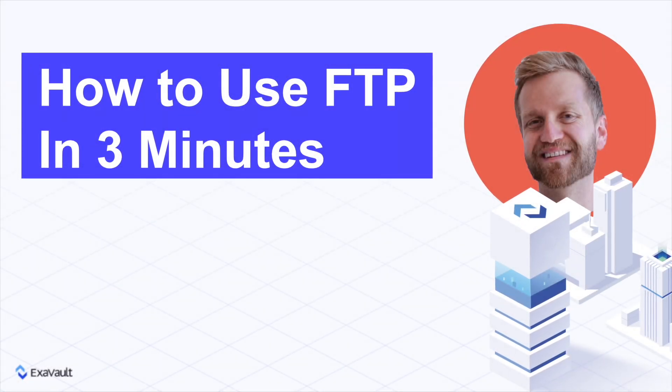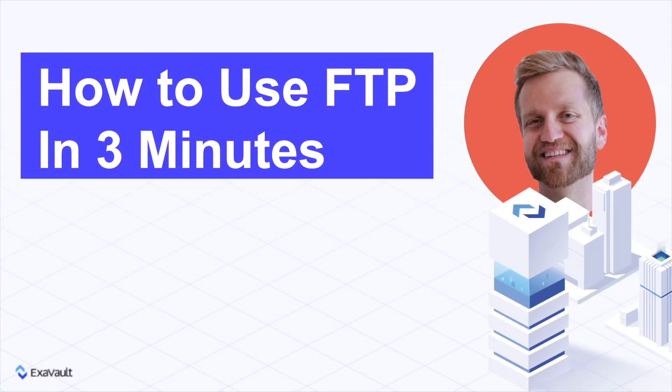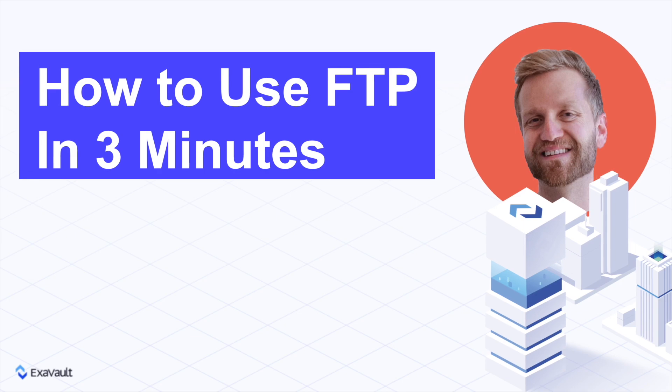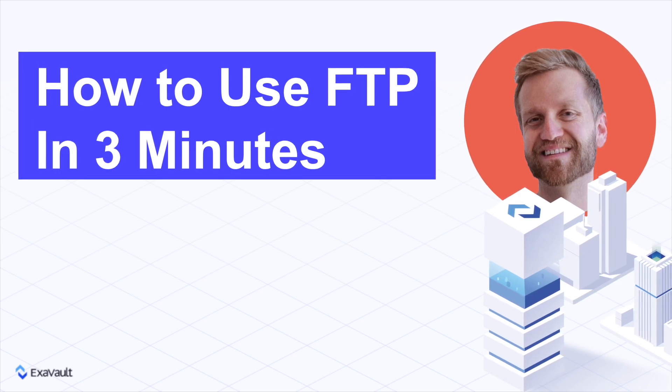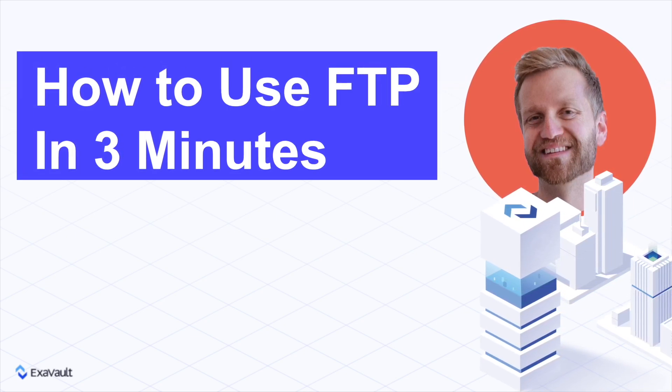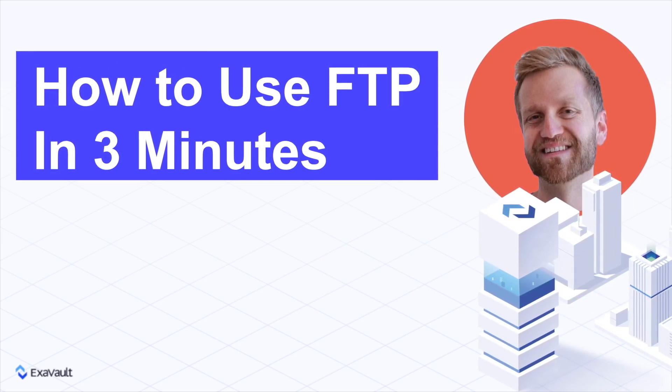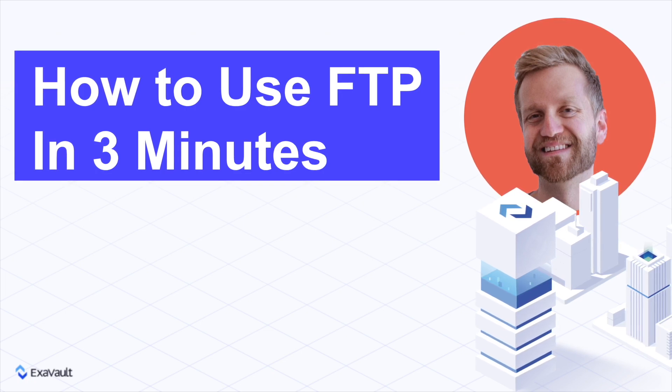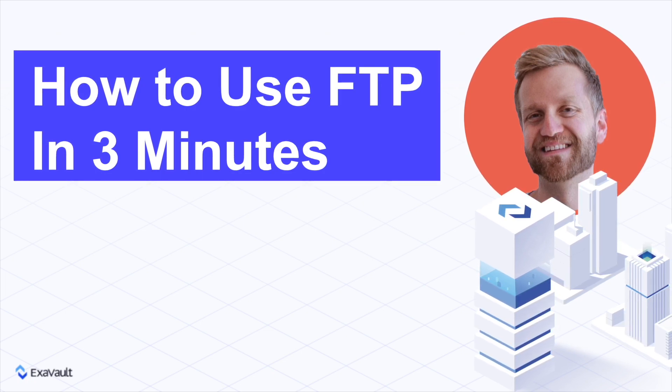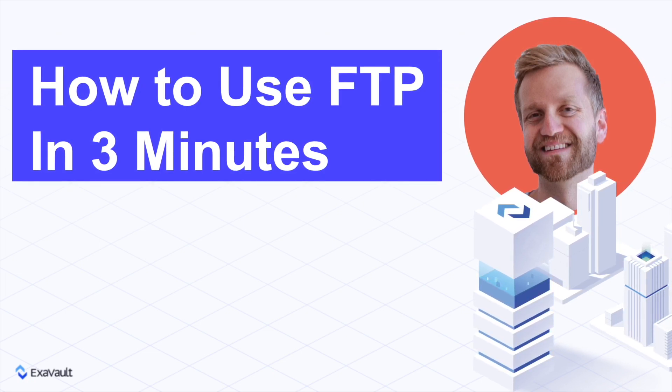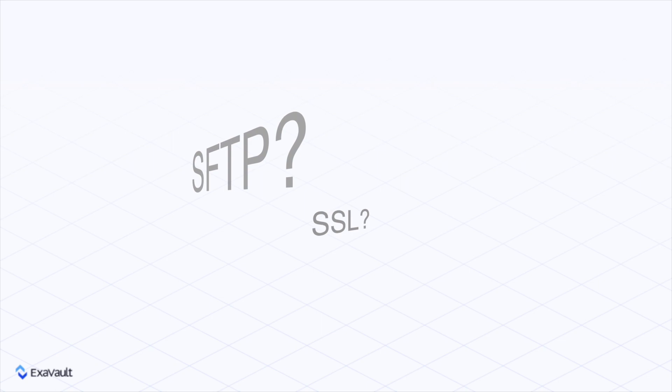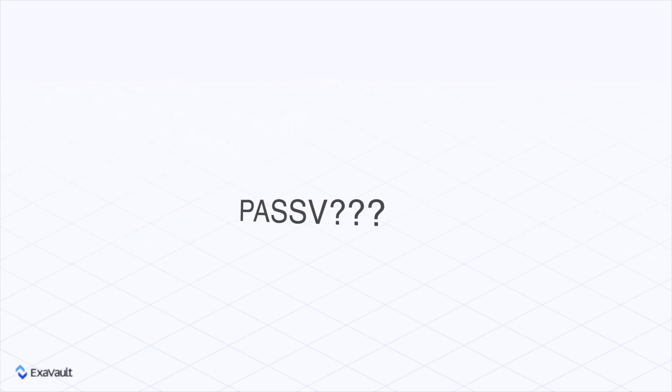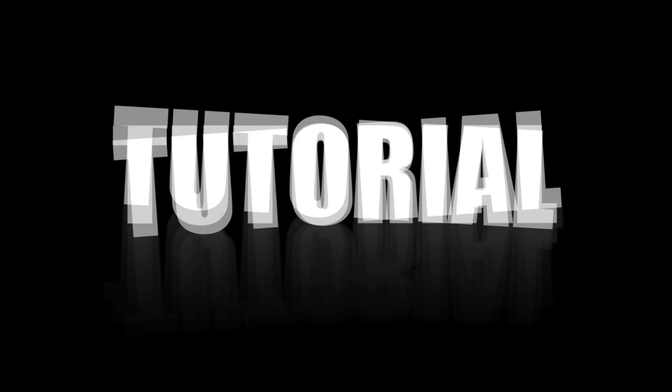Hey! Carl with Exavault here. Have you been tasked with using FTP and just don't know where to begin? You've come to the right place. It may sound daunting and intimidating at first, but don't worry. All the acronyms can't hurt you here. SFTP, SSL, PASSV hold no power here in our ultimate FTP video tutorial!